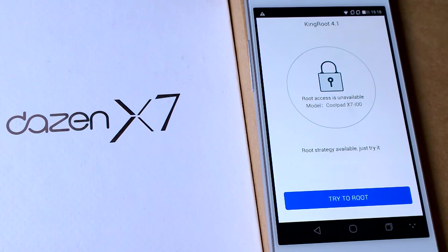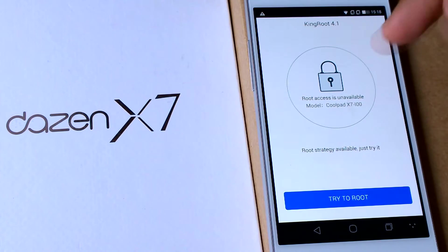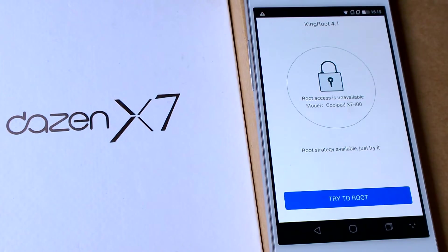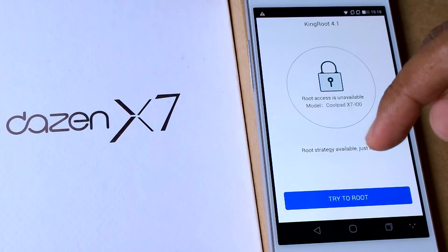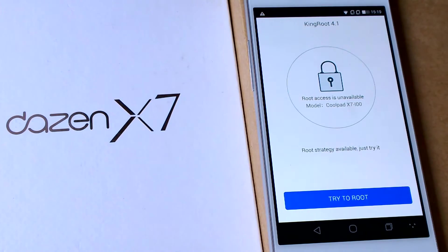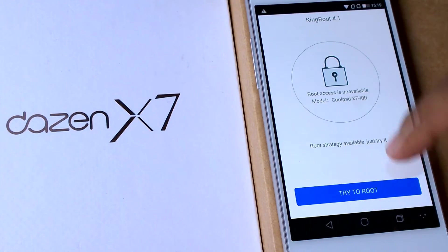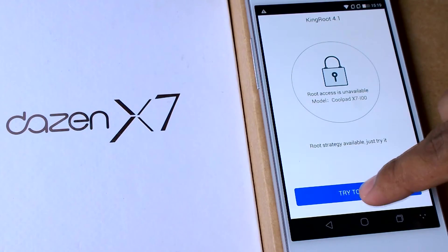So it will detect your device. As you can see that the Coolpad Daizen X7 is not rooted and by this app you can root your device, so just click on try to root.